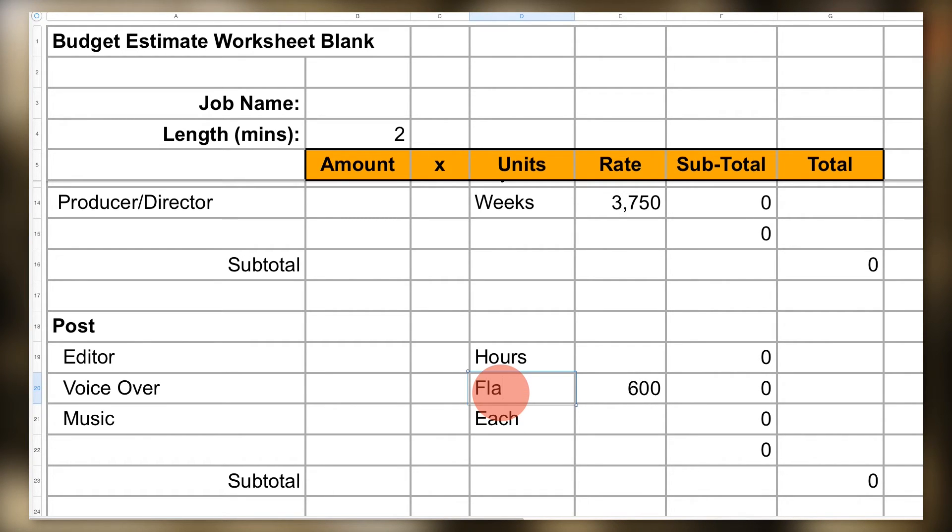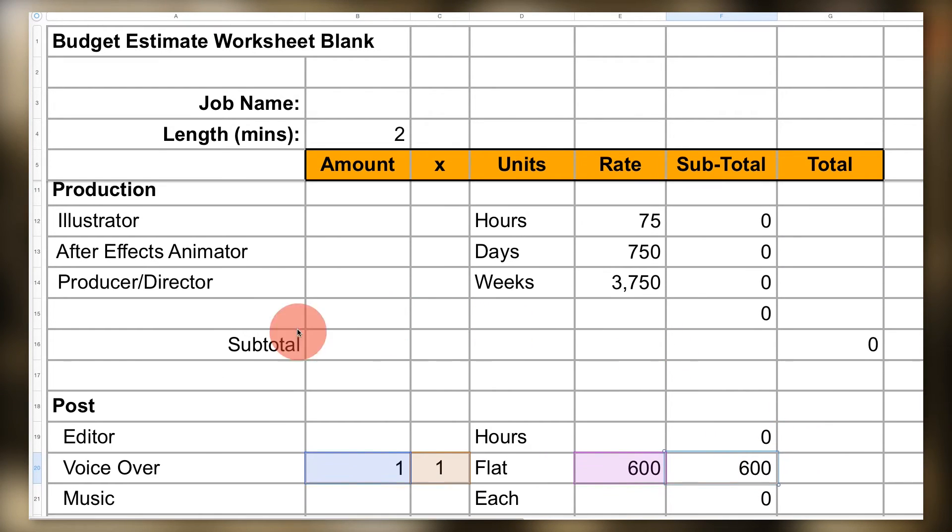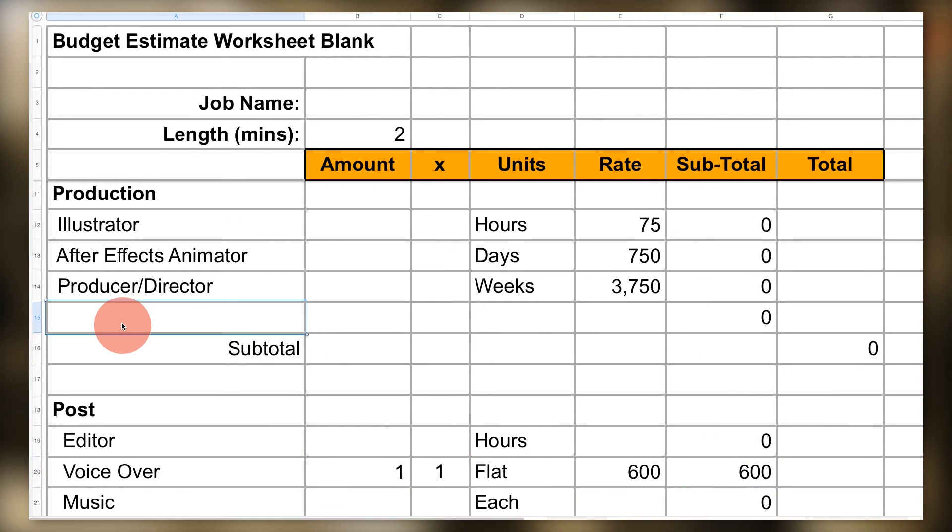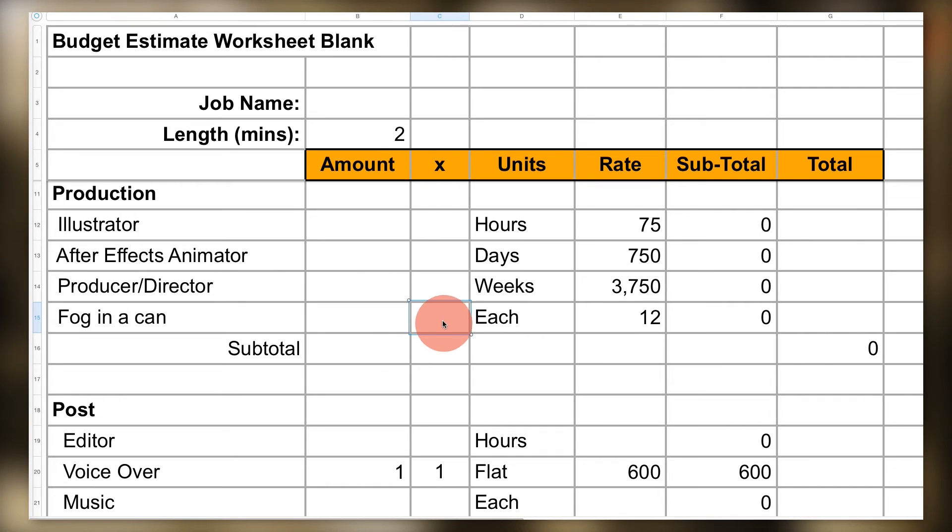If your unit is a quantity that you purchase—say, expendables like cans of fog or rolls of black wrap—you would use the unit 'each' and list that price.